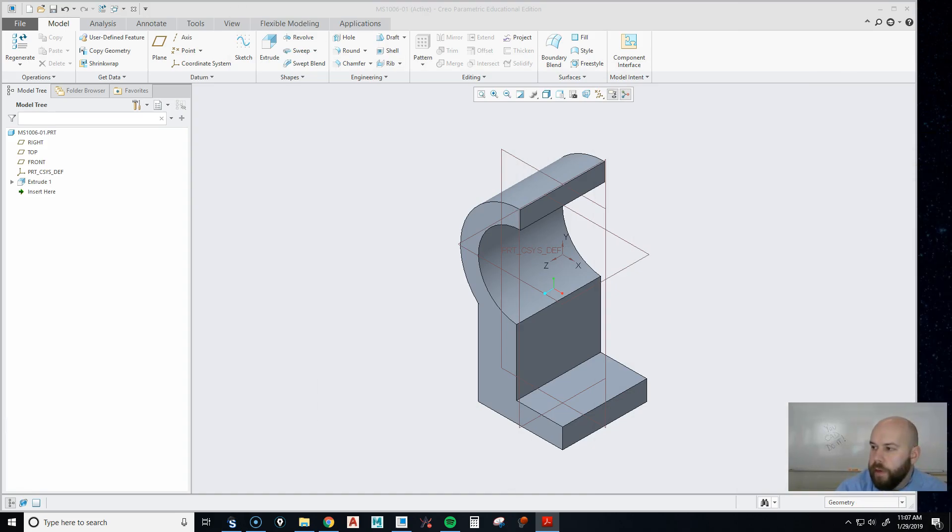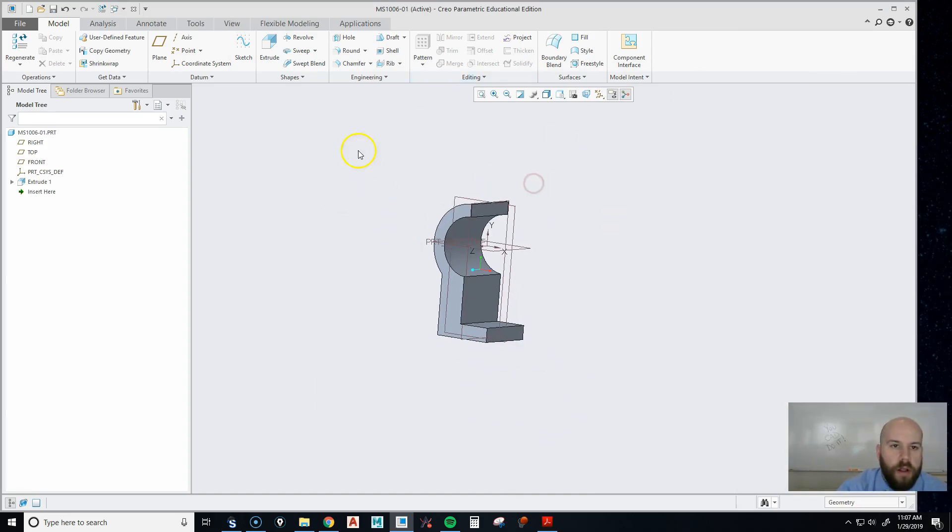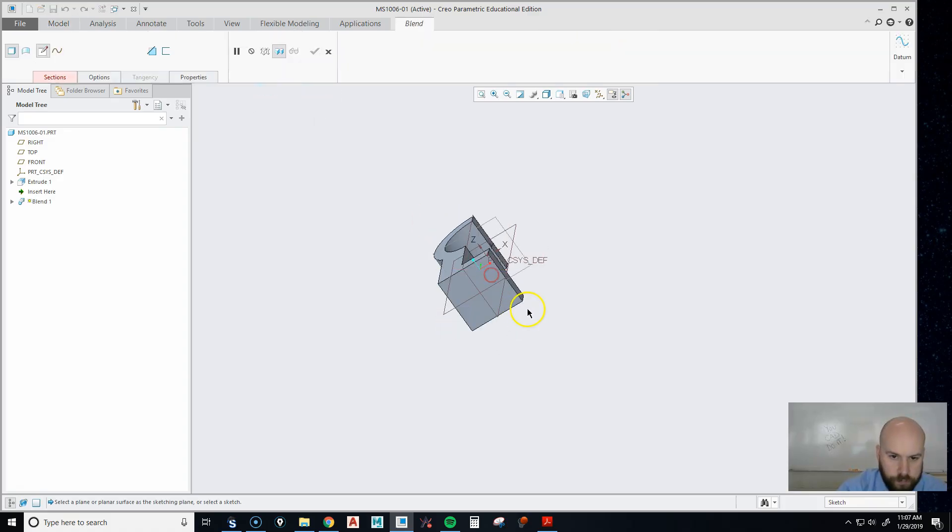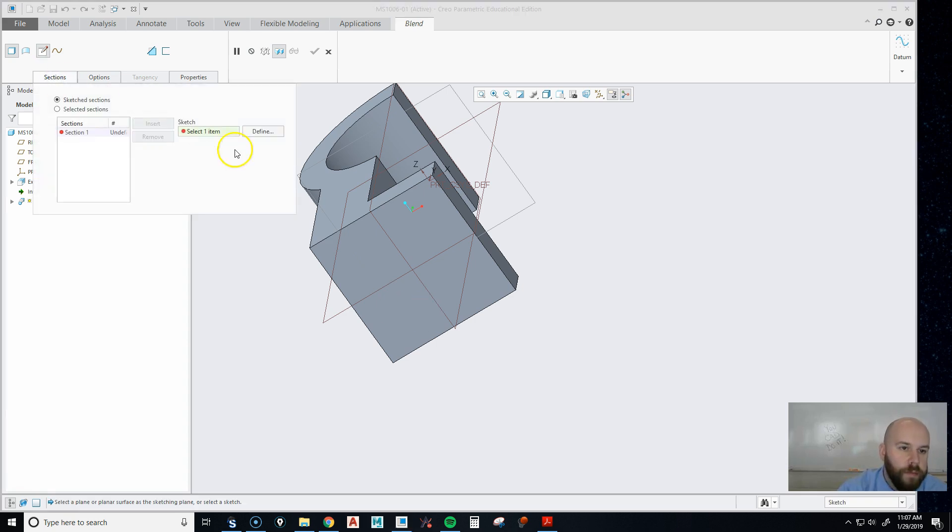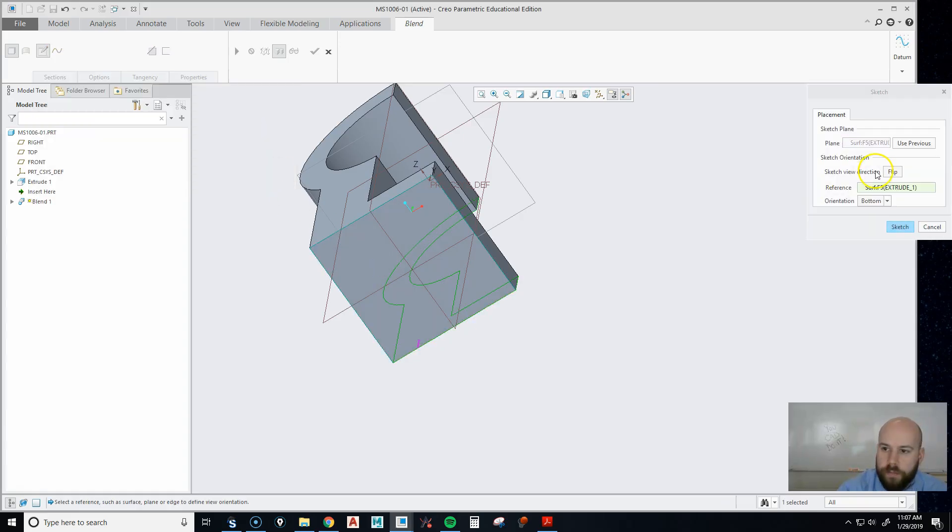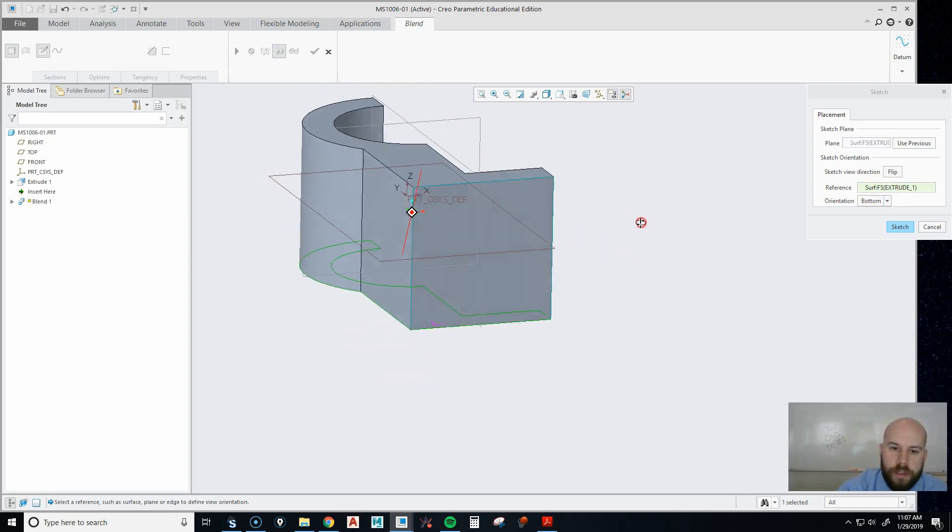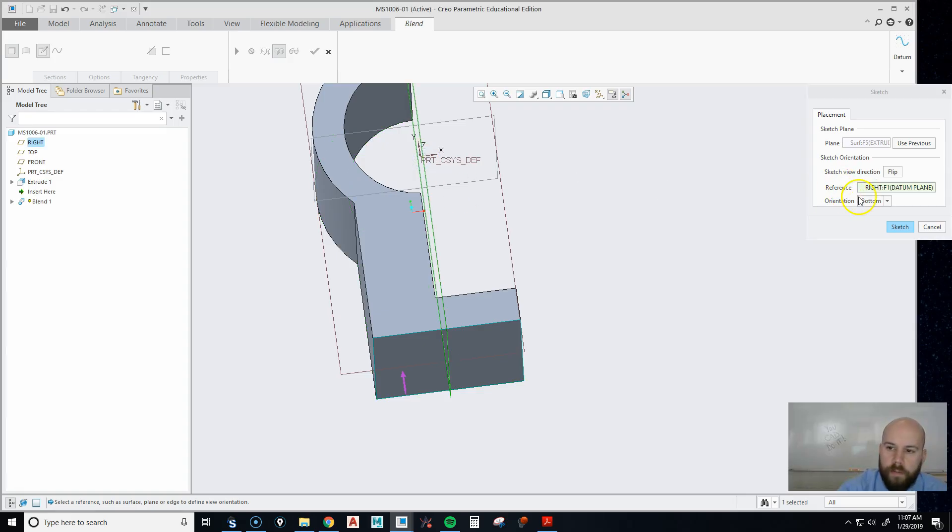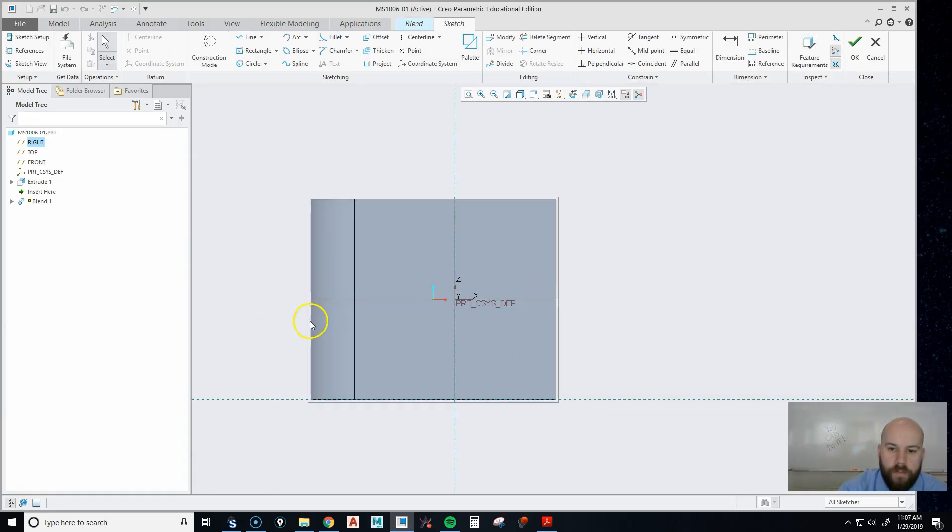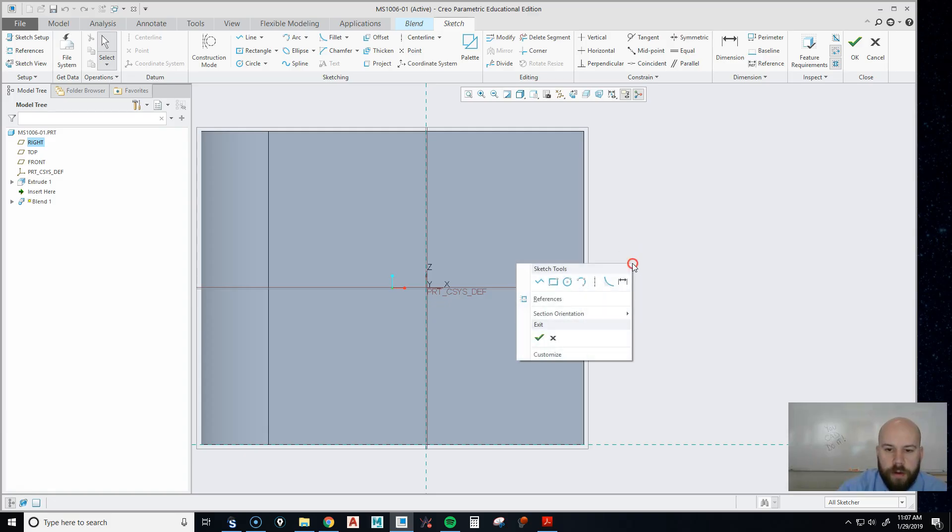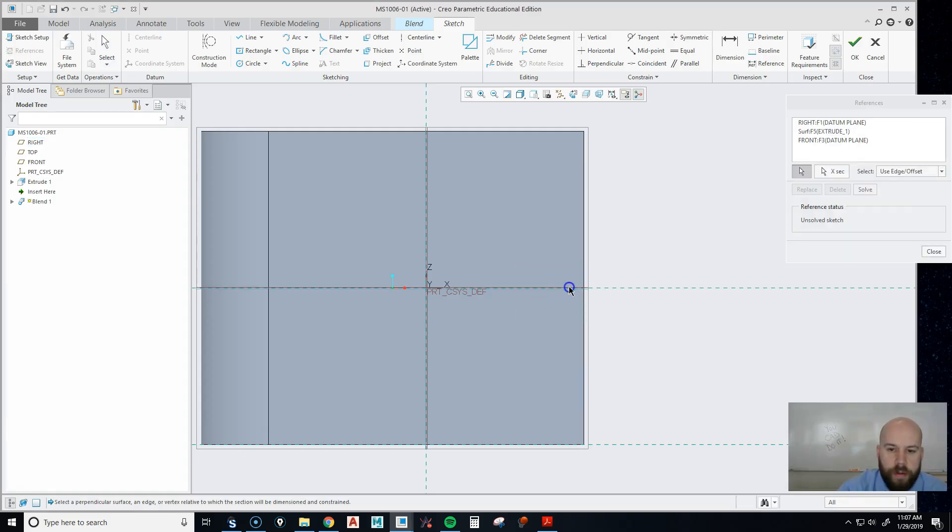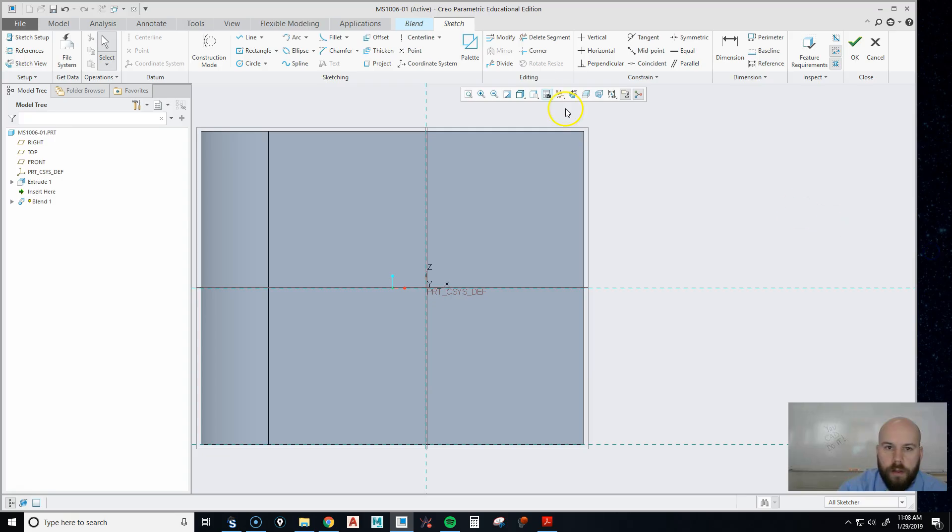Here's how we're going to do it. In Creo we call these a blend, in most other programs they call it a loft. I'm going to go up here to shapes and pick blend. Now I'm going to go to sections and create a sketch just like I normally would. I'm going to go define, pick this plane on the bottom. Let's see, how do we want to orient this? Let's go right plane is the right plane, and then let's hit sketch. That's going to bring me down there. I do need to add some references, so I'm going to hold right click, go to references, and add these two datums in if they're not already there. Now I can close.